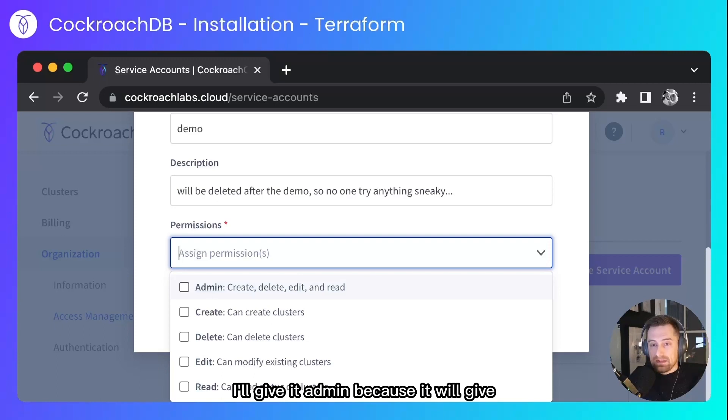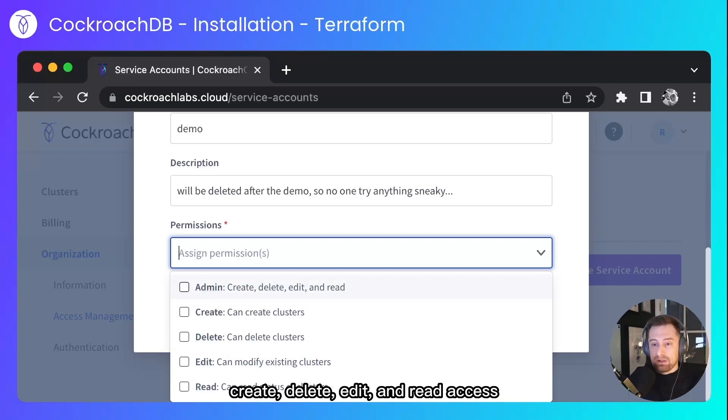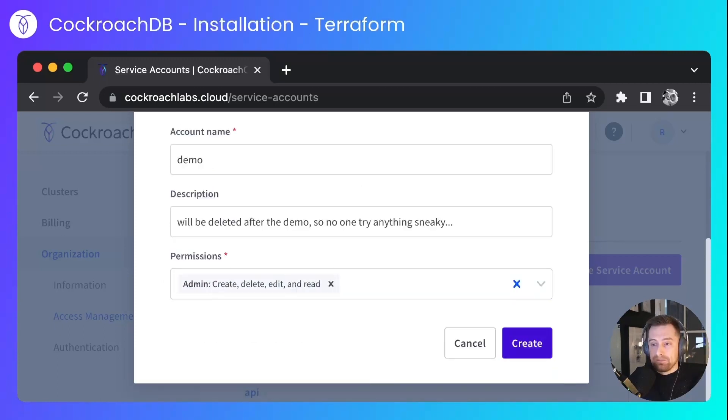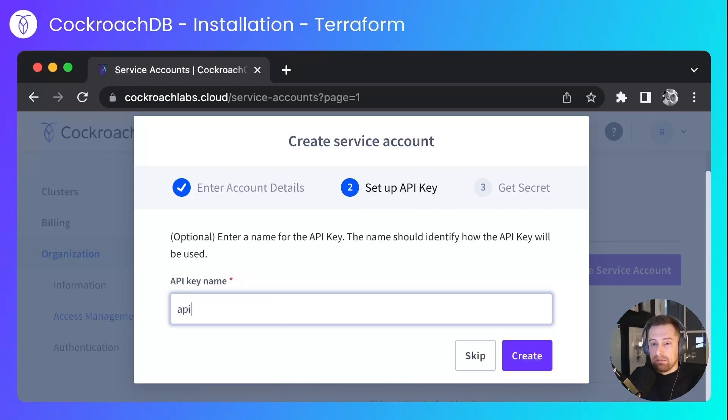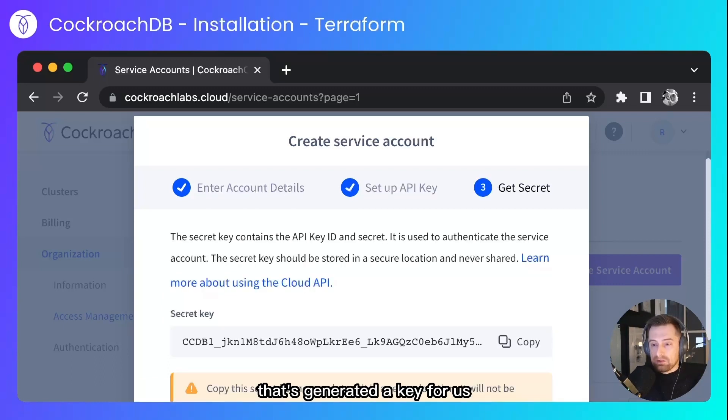I'll give it admin because it will give create, delete, edit and read access. And then let's create a key name. That's generated a key for us, so I'll copy that to clipboard.